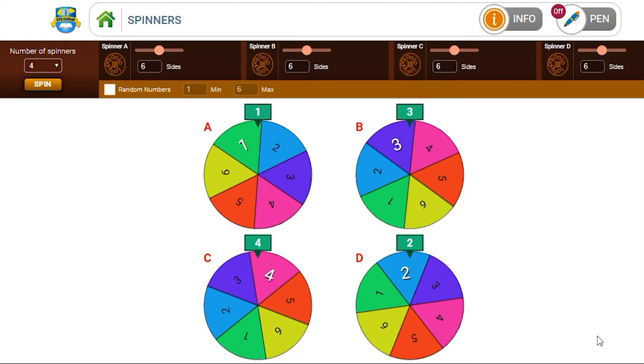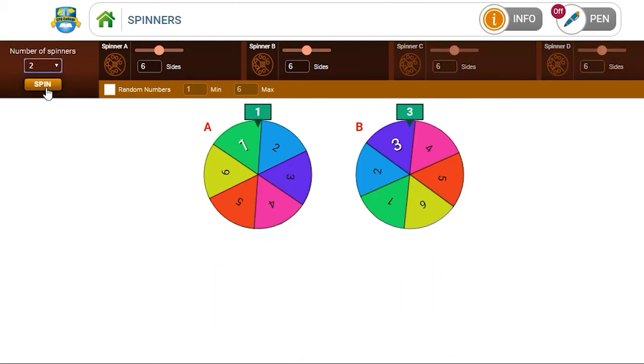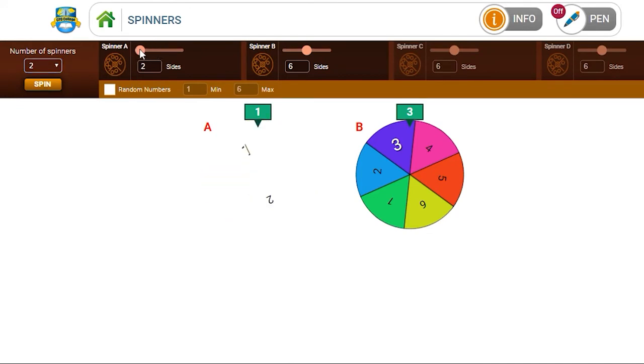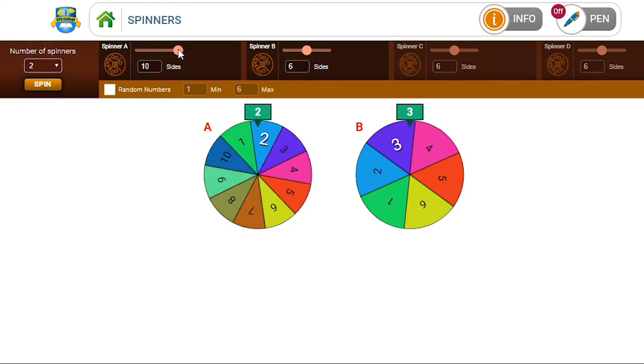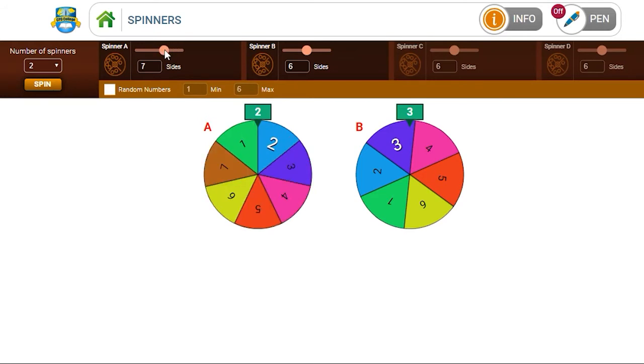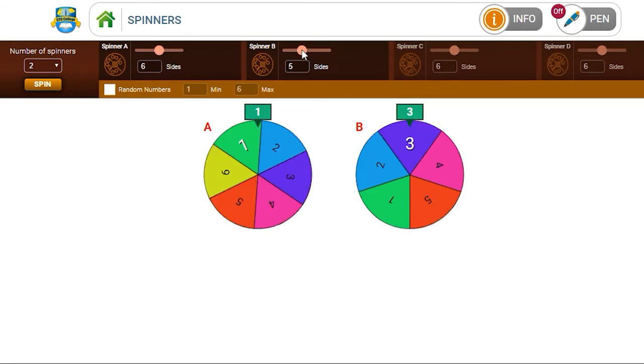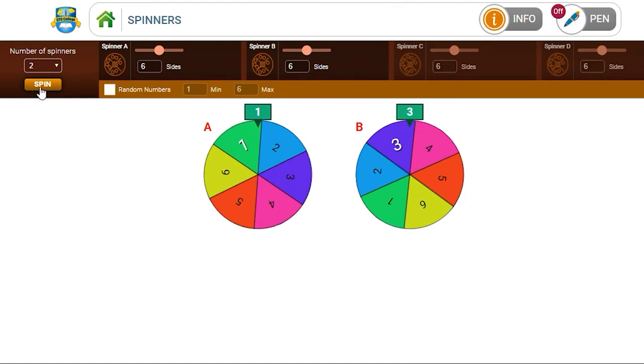Spinners are very versatile and can be used across classes to varying degrees. For example, we can select two spinners. We can select anything from a 2 to a 10 side, so let's set it at 6. Spinner B we will also set for 6, and then we click spin.